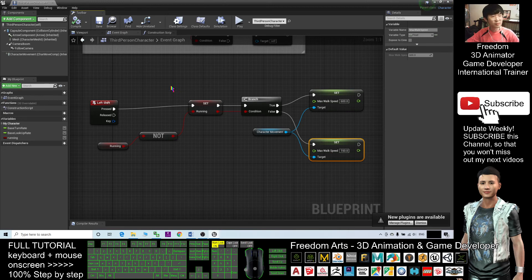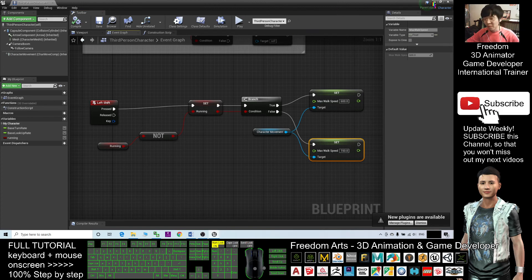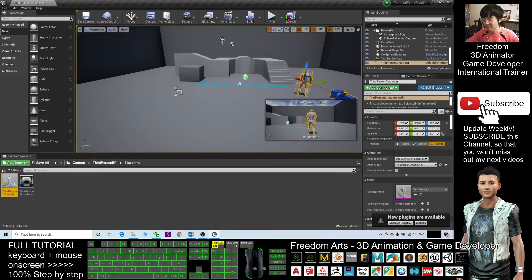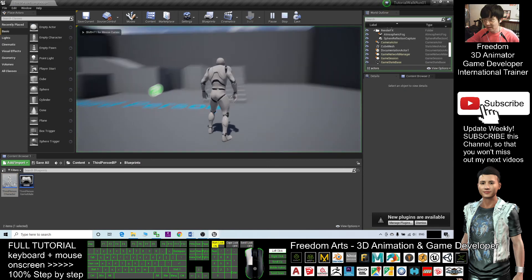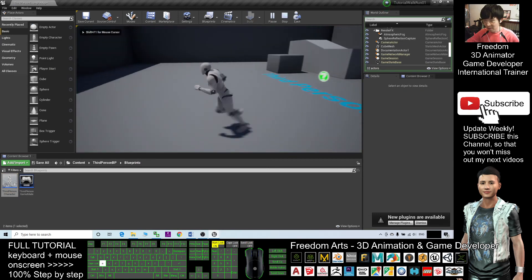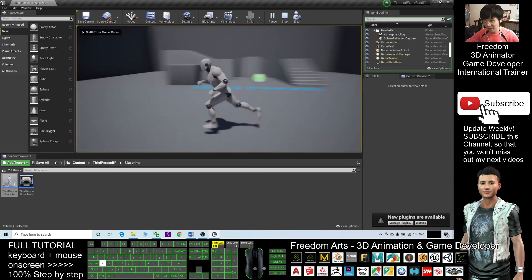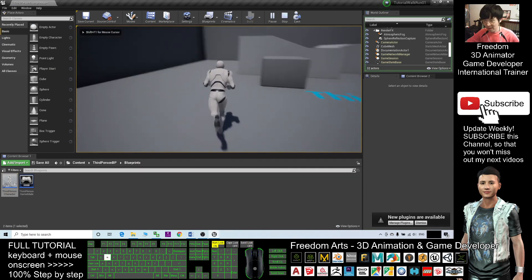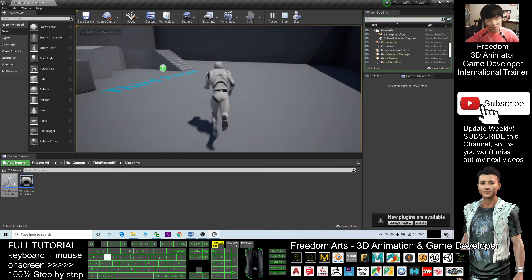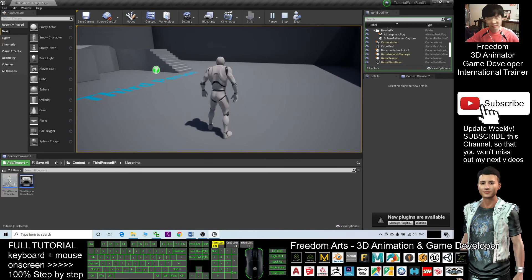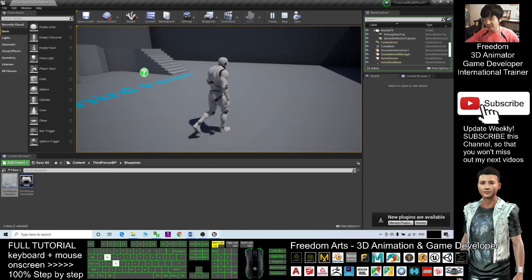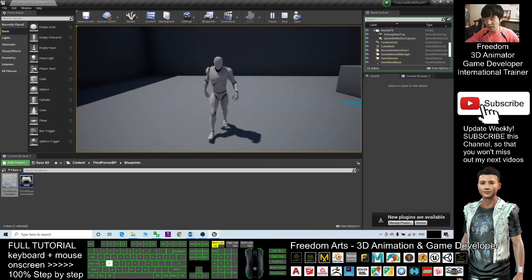Now we're just back to our avatar, our game. Try to play. Okay. Now, by default, the avatar is running. When I press shift, it switches to walking mode.